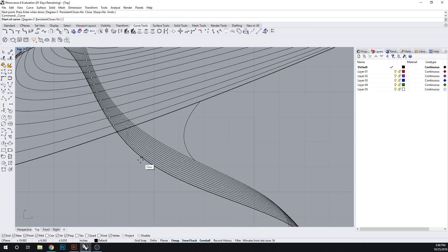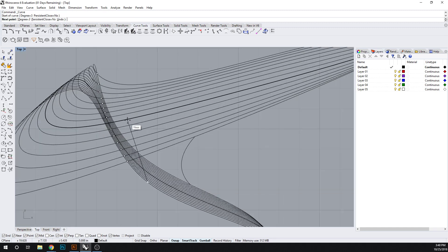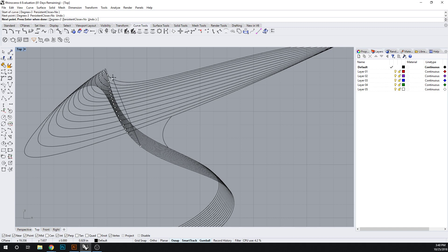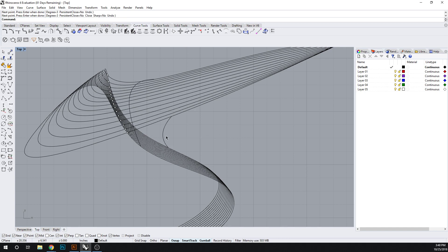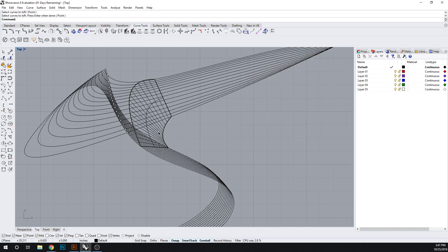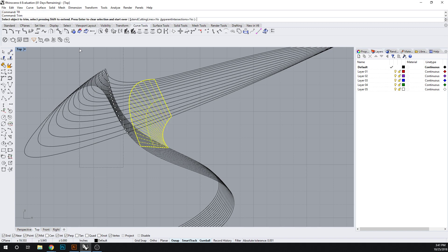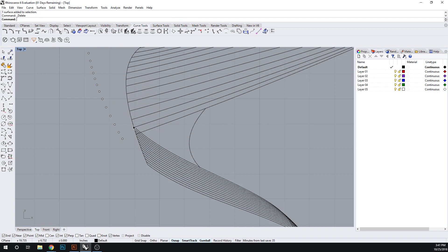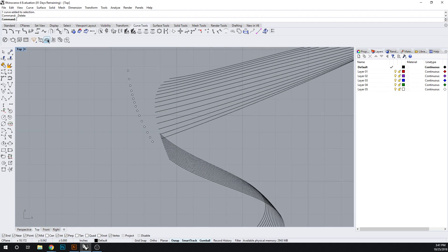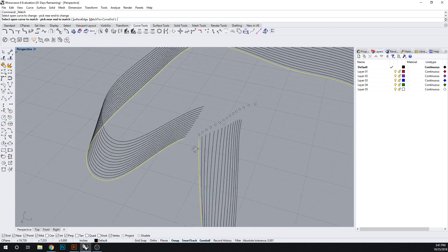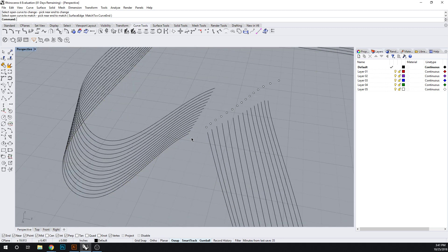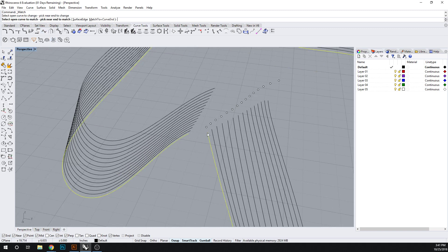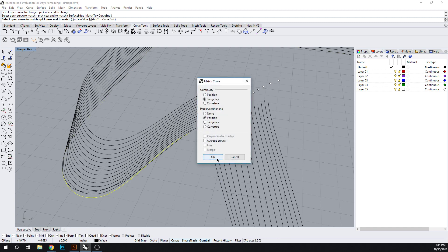Sometimes it's just easier to do this. And then the top one is here. So let's loft between this and this. Trim. Now let's take another look over here and match curve. Say okay. Sorry, match curve again. So pick the end you want an area to change.